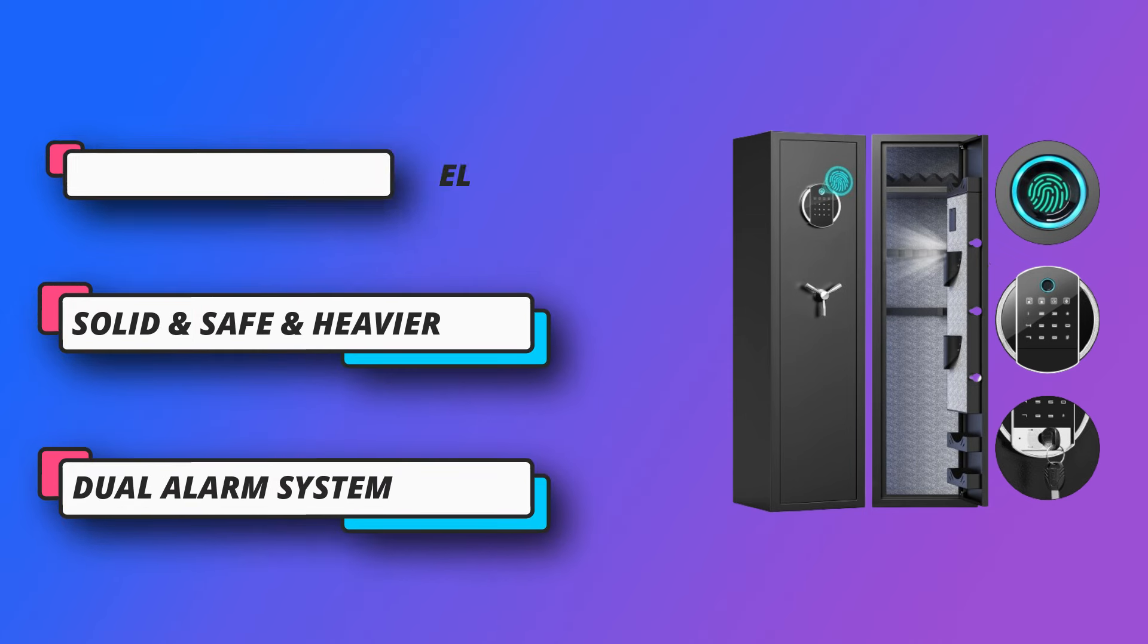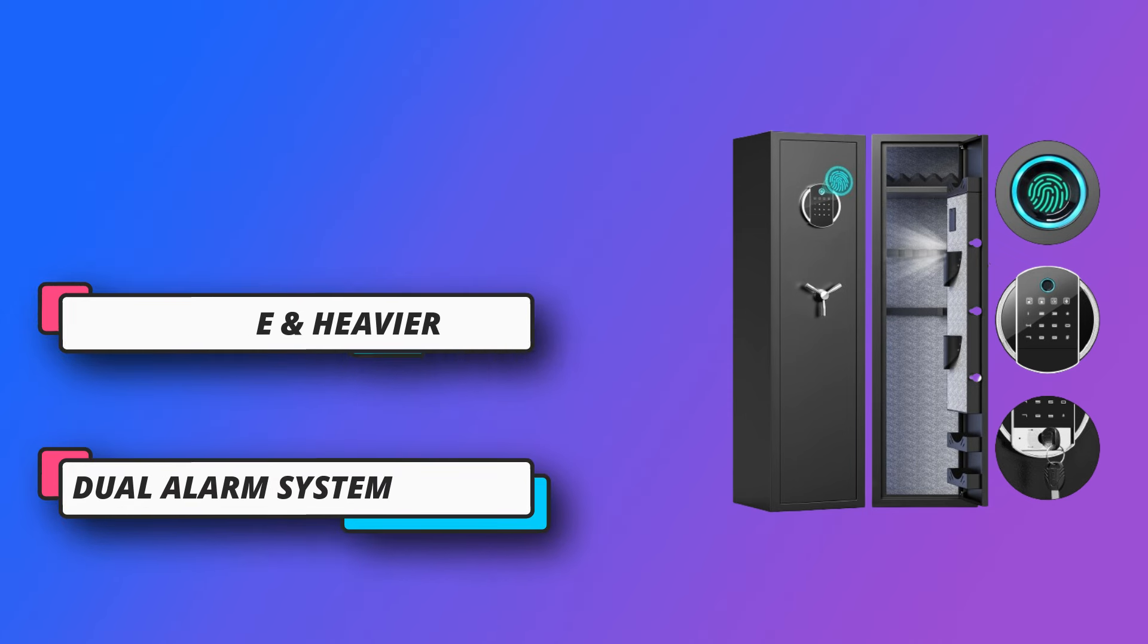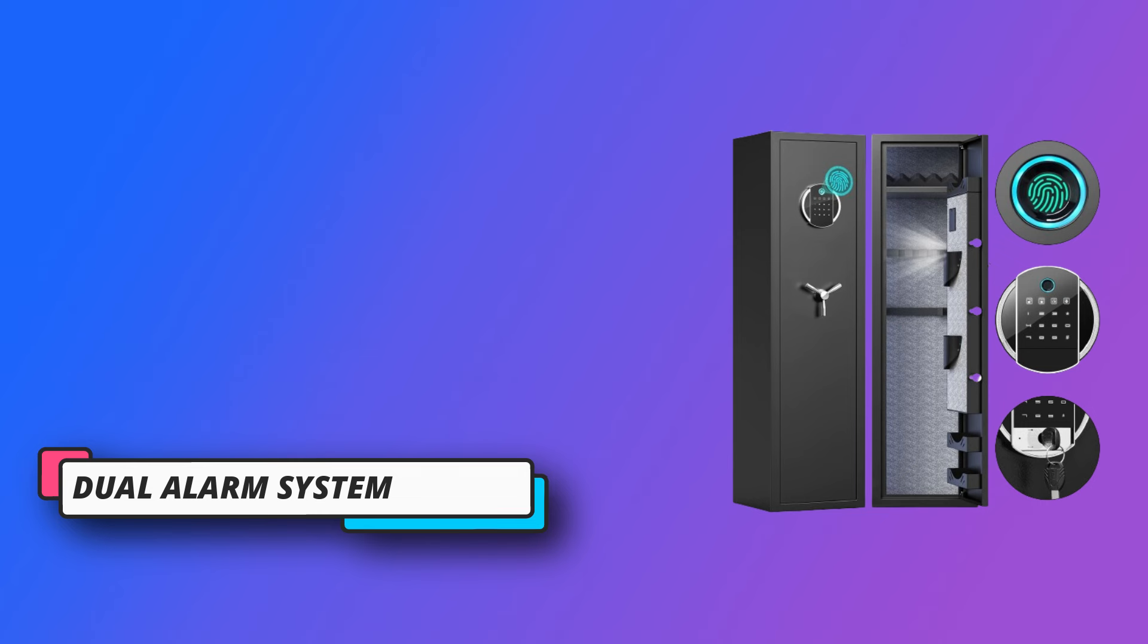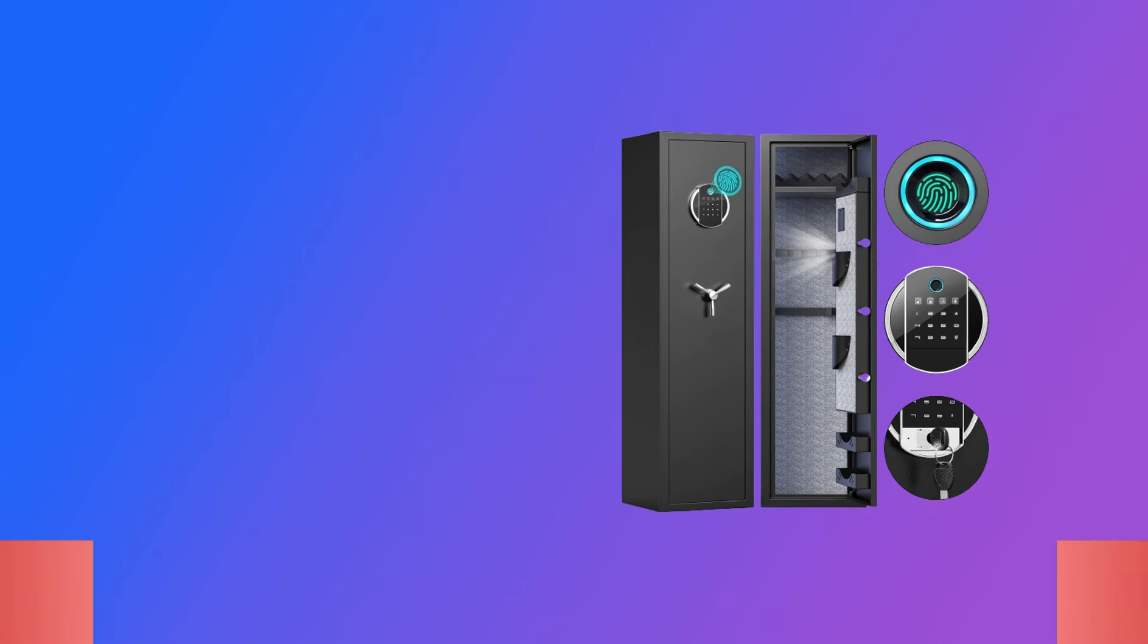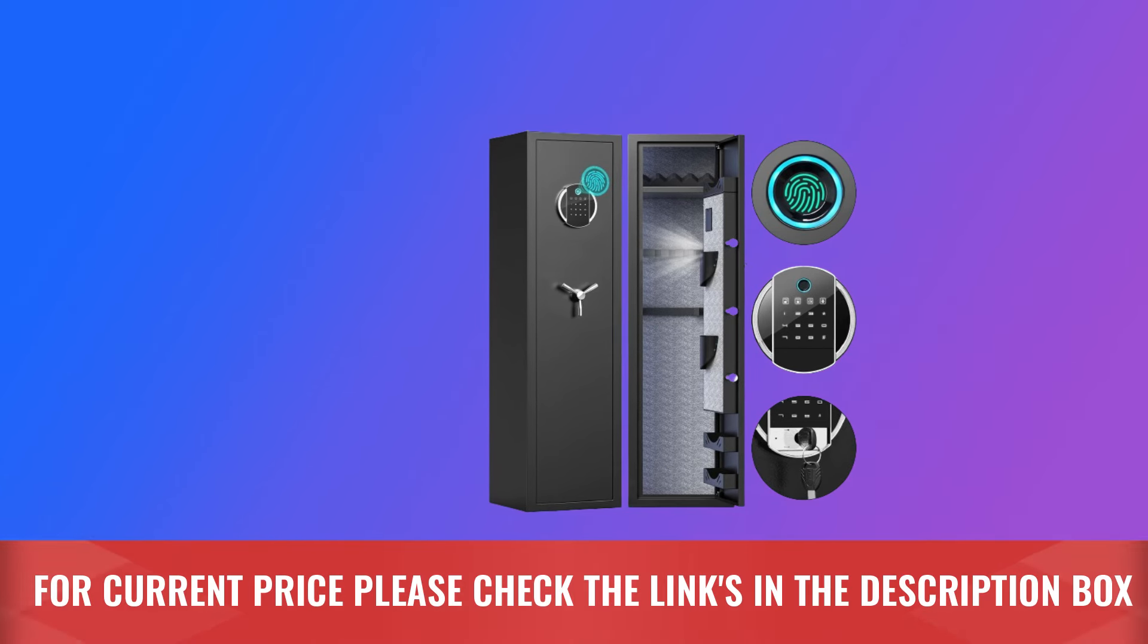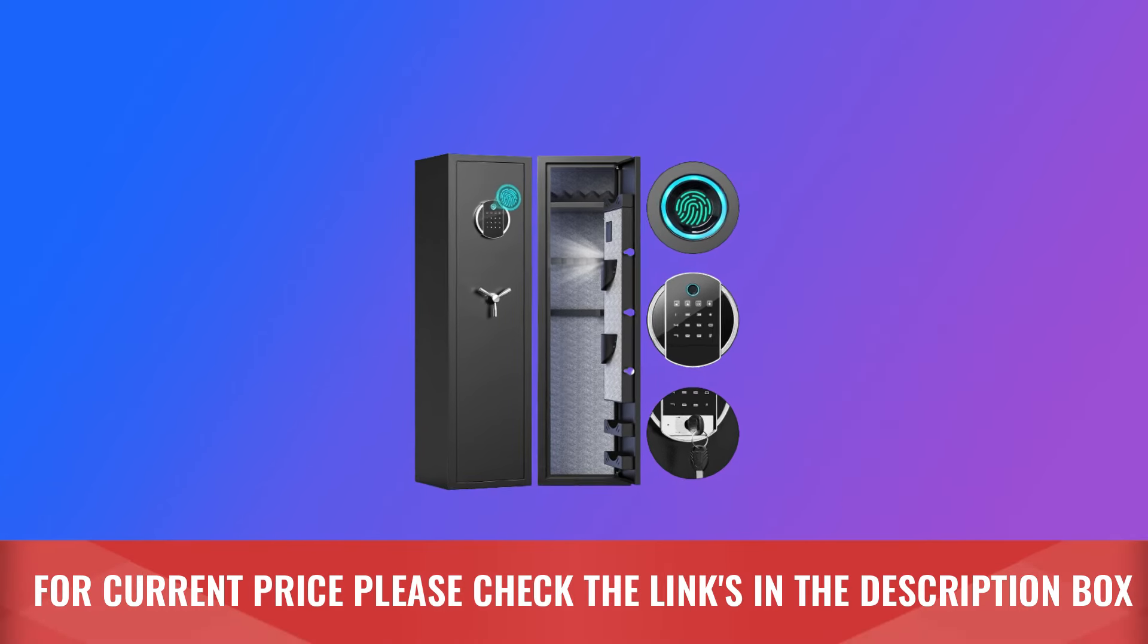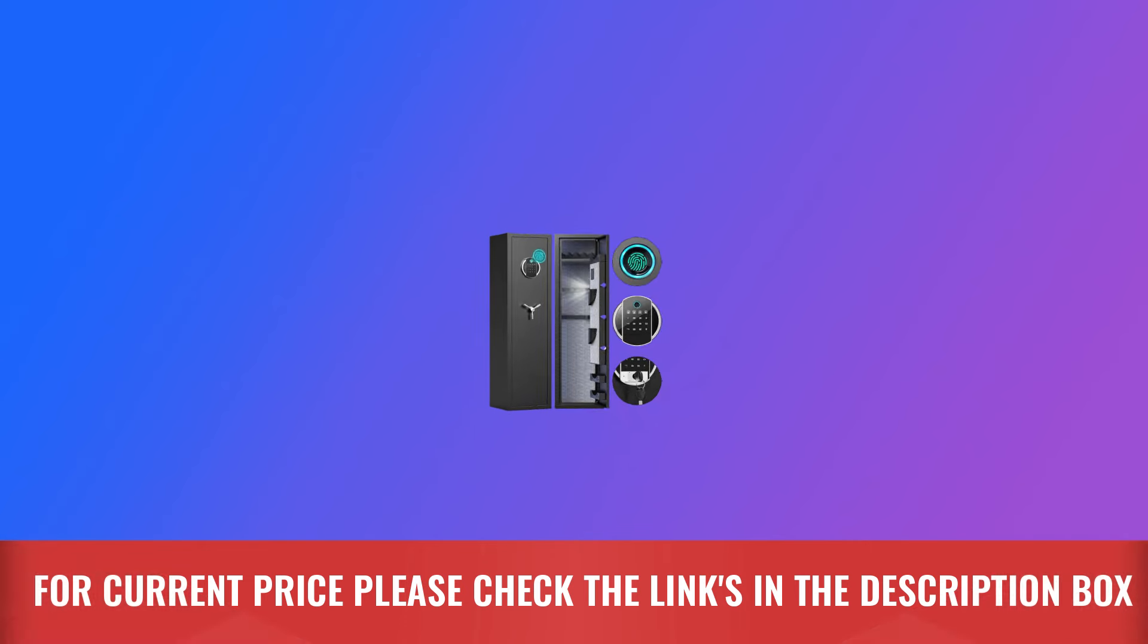The rifle gun safe has a removable shelf and adjustable pistol rack for easy storage. For current price, please check the links in the description box.